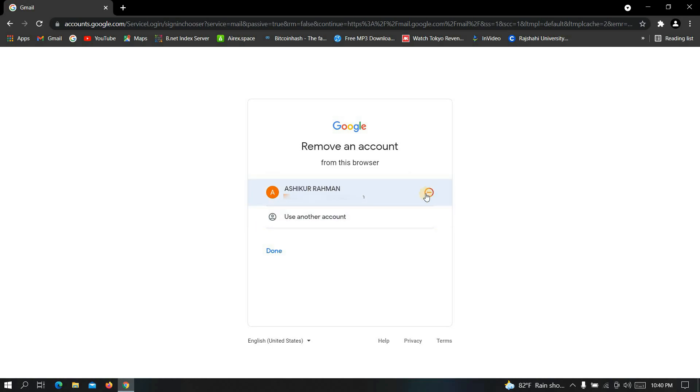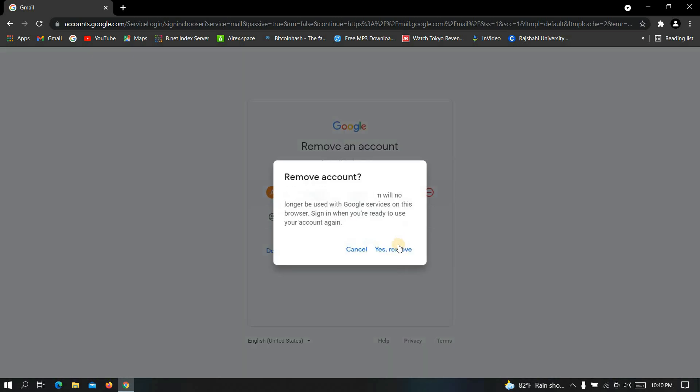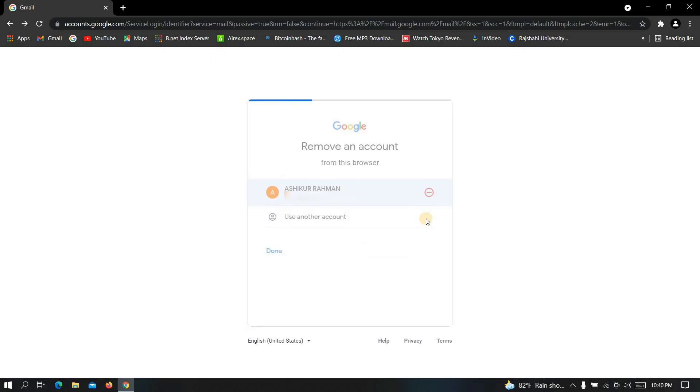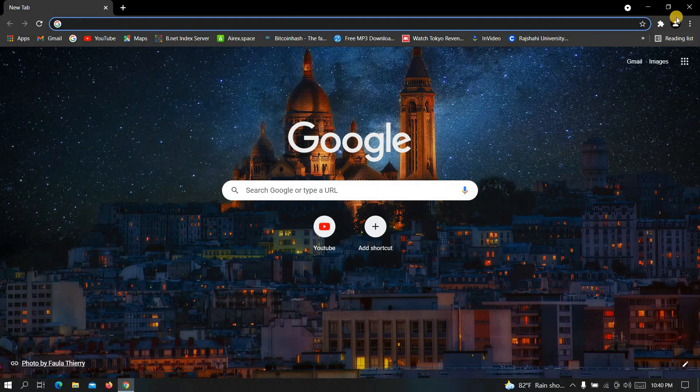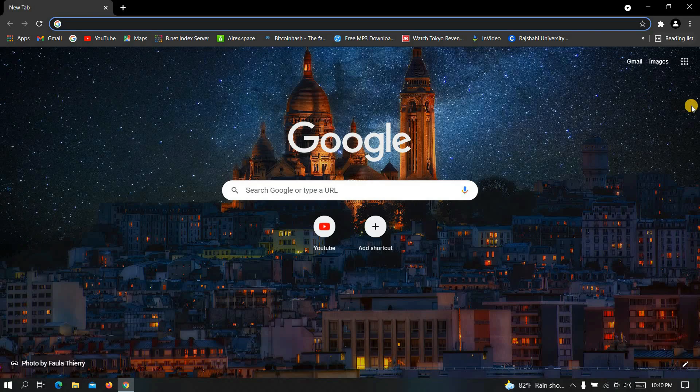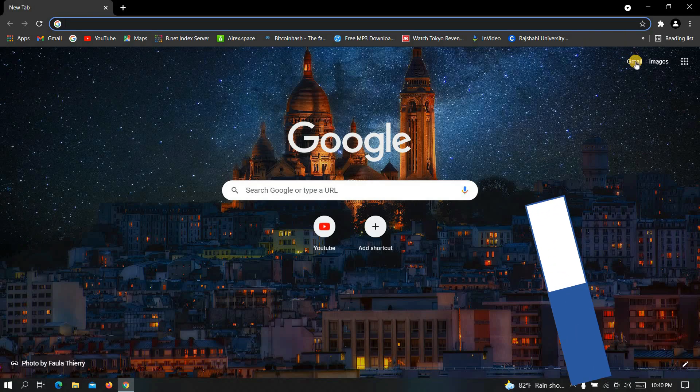Click on this icon. Now click on yes, remove. All done here. Now let's check if the account is removed or not. Now go to Gmail again.